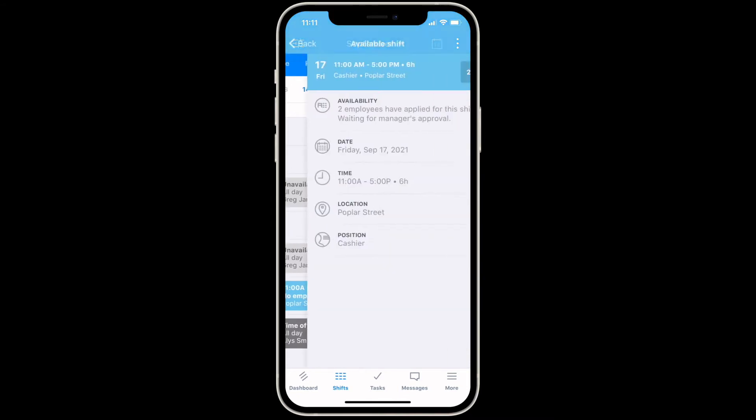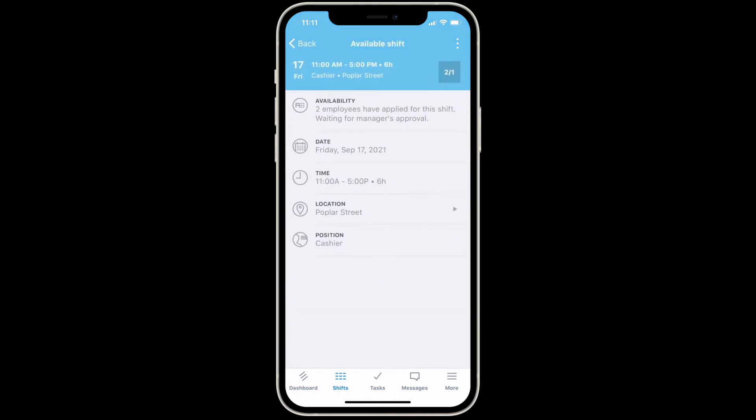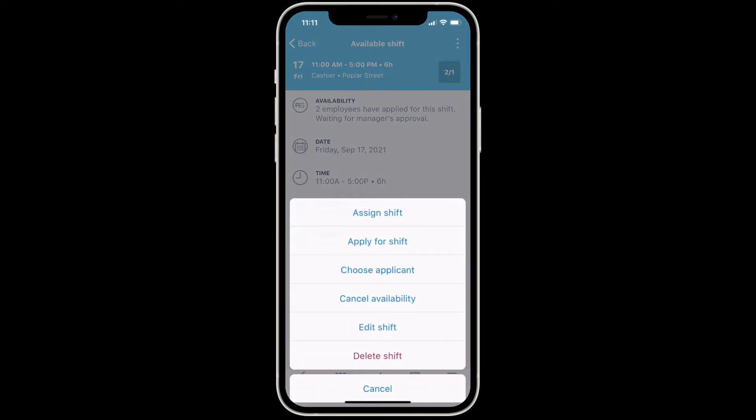To approve or deny a shift application, make sure you're on the pending tab, then tap on the shift and tap the options button. Notice that you can also cancel availability, edit the shift, delete the shift, and more from this menu.